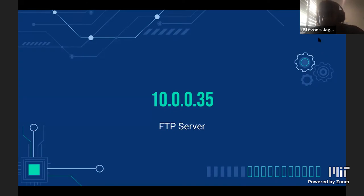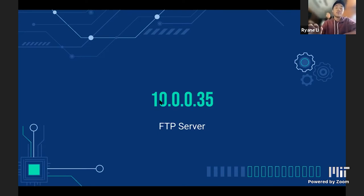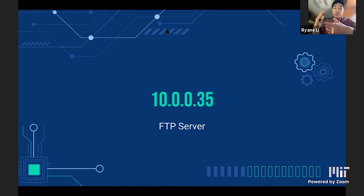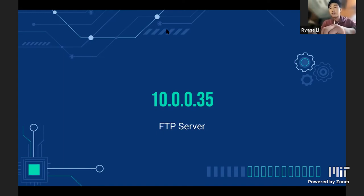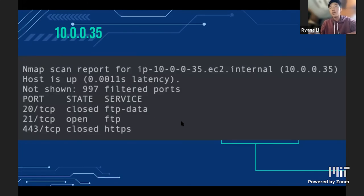The first box we focused on was the FTP server on 10.0.0.35. FTP stands for file transfer protocol — this server mainly facilitates file transfers. The nmap report showed three ports on the FTP server: port 21 is open, while the others are closed for FTP data and HTTPS. There are a couple of different ways to make an FTP connection — directly through the FTP command with the host IP address. On the bastion host, we found a Python file called FTP_client.py, which let us specify a user and password through the Python file. We connected with user Obi-Wan and password Kenobi.